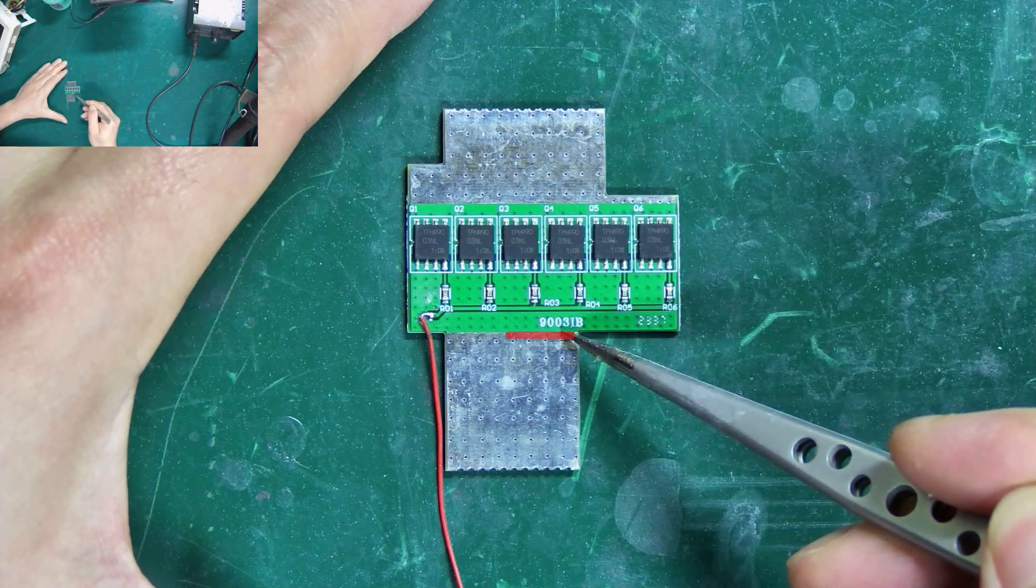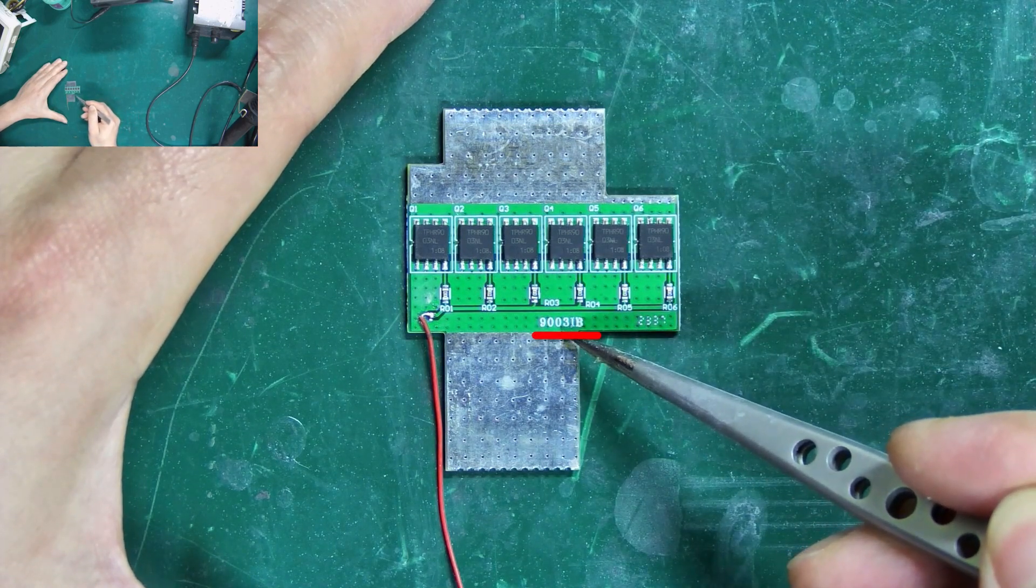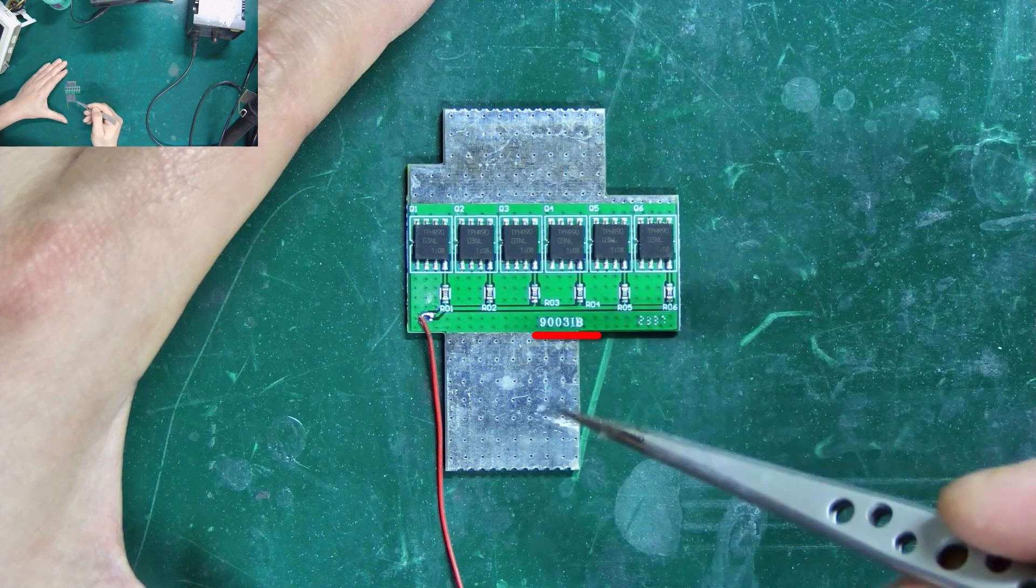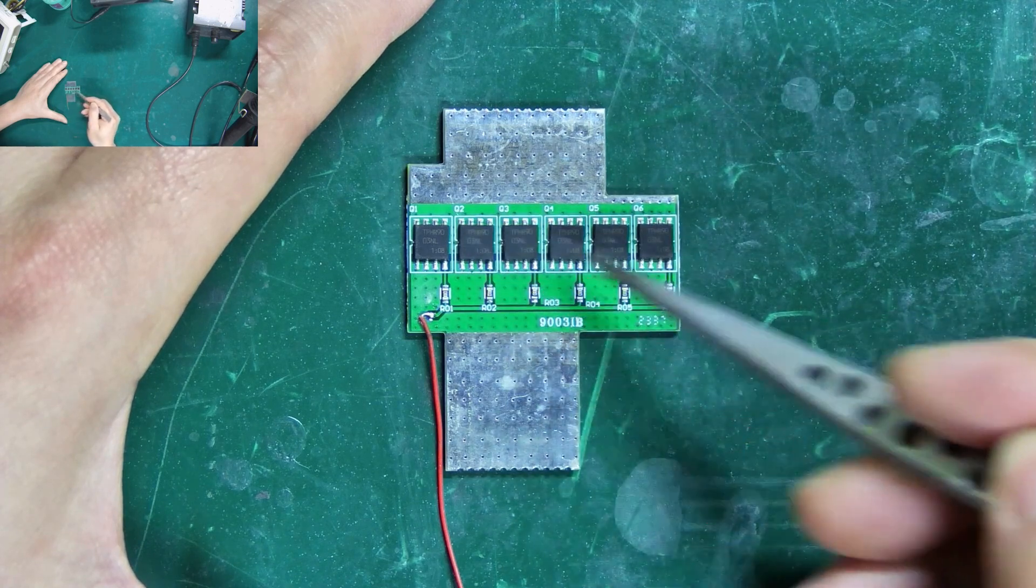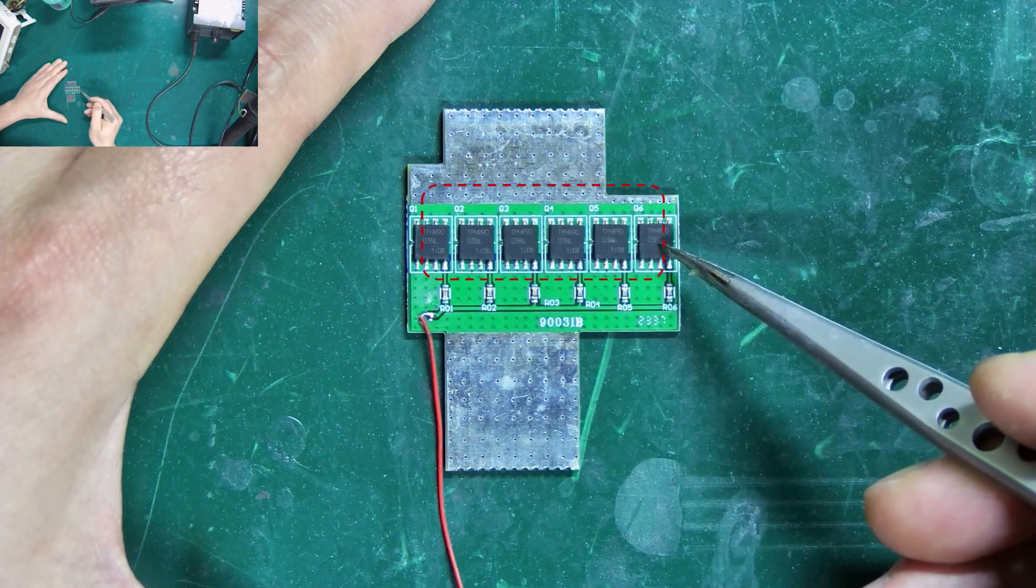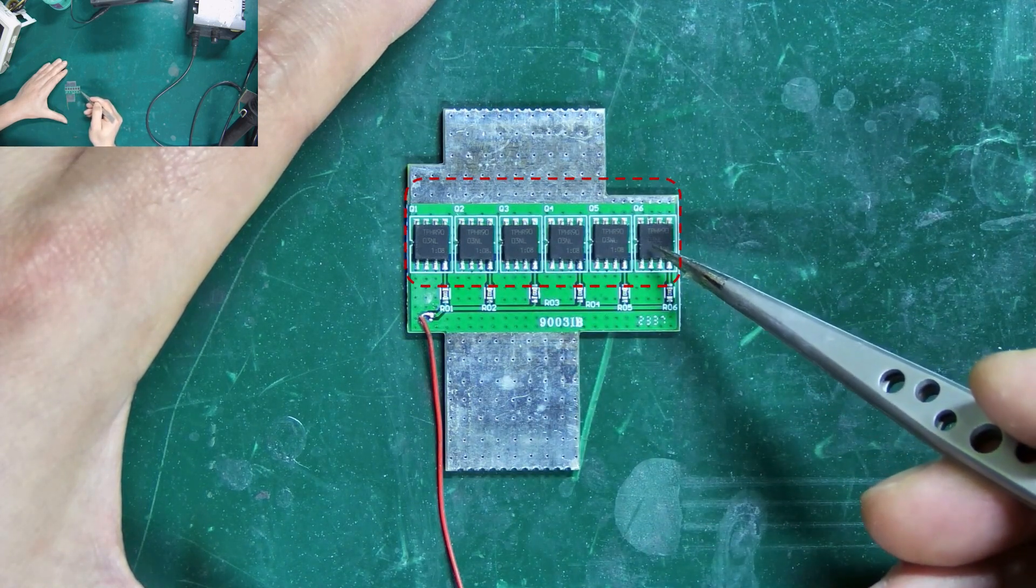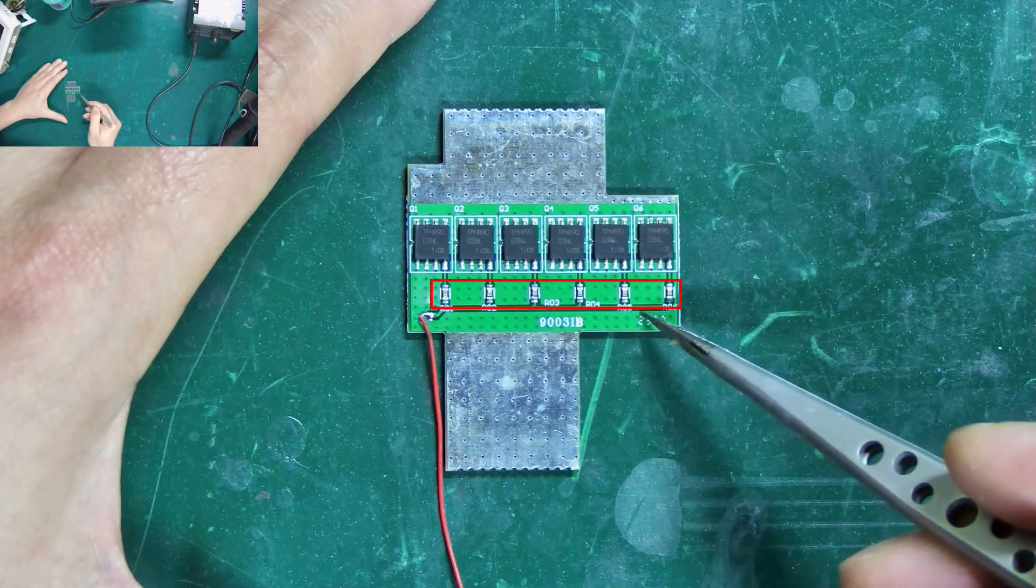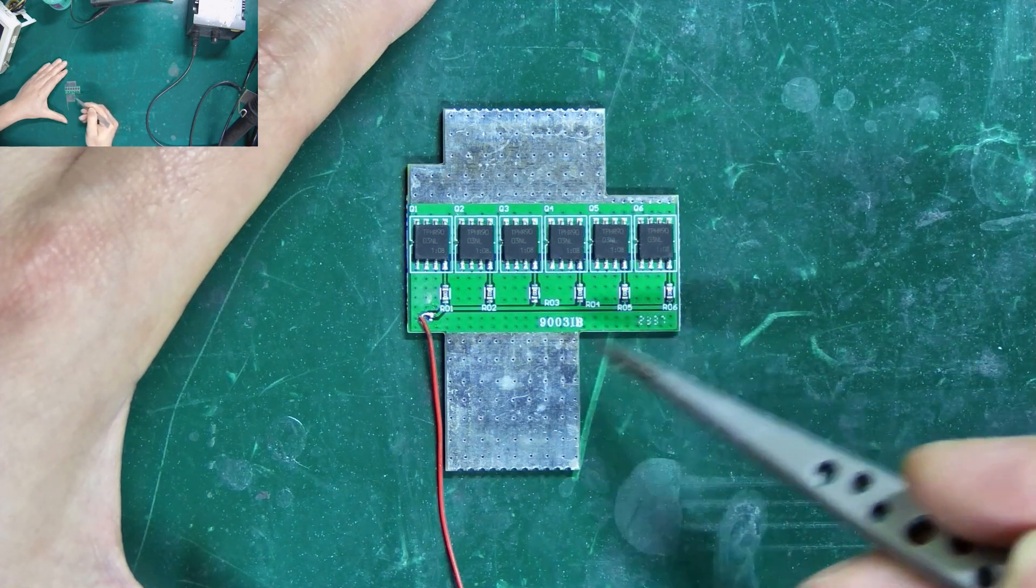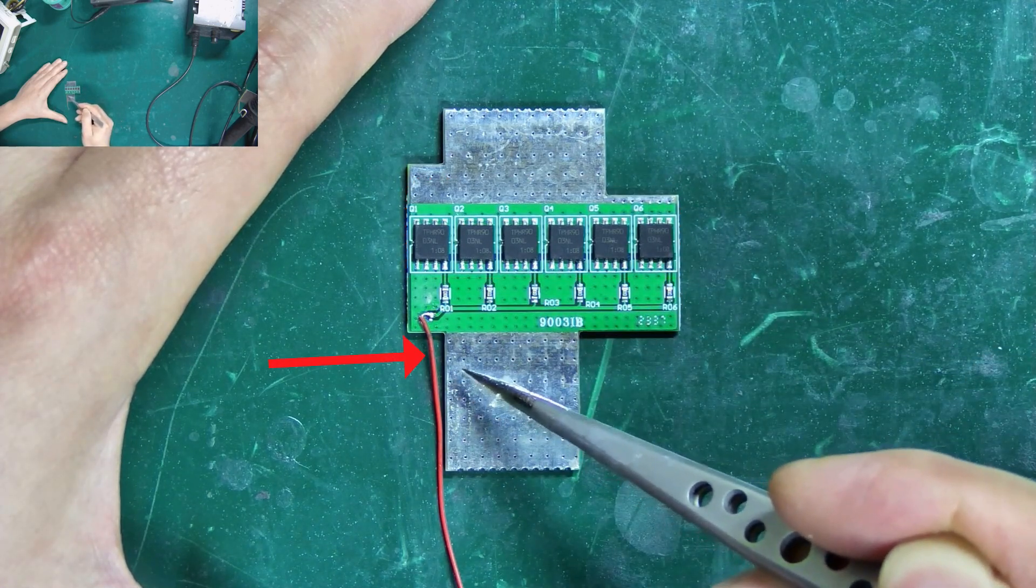Yes, it is the 9003 integrated board. On this maintenance module, 6 N-channel MOS tubes, 6 precision resistors, and 1 wire are integrated.